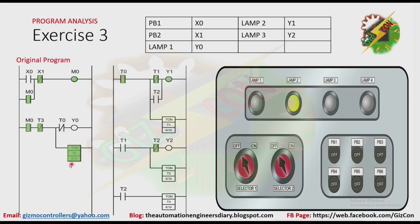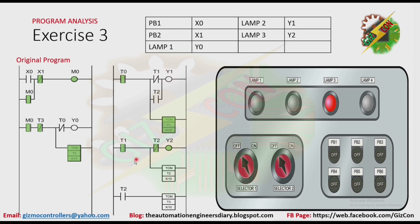Because T0 is activated, the normally closed contact of T0 here will open, and that will make Y0 to turn off. The normally open contact of T0 here will be closed — that will make Y1 to turn on. And T1 will be activated after one second. After T1 is activated, the normally closed contact here will open, making Y1 to turn off. Then the normally open contact of T1 here will be closed, making Y1 to turn on, and T2 here will be activated after one second.